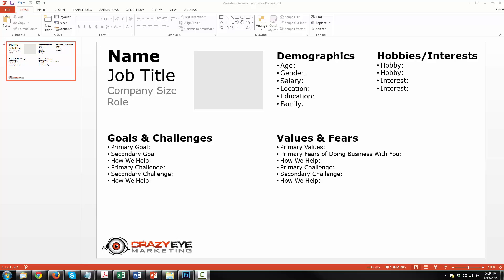Hi there, it's Nathan Williams with Crazy Eye Marketing and this video is about how to develop a marketing persona when you don't know where to start.